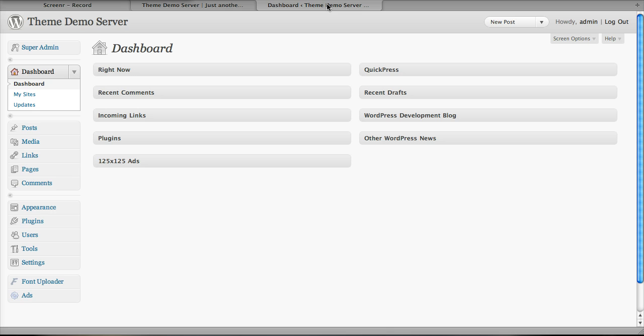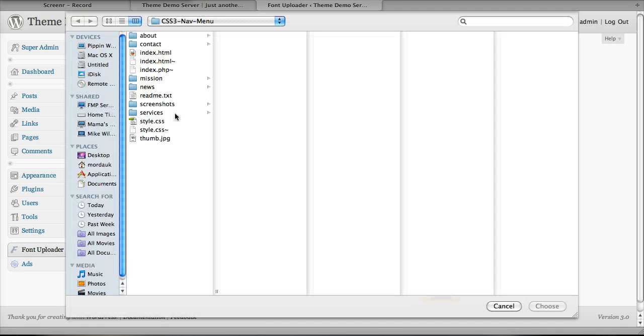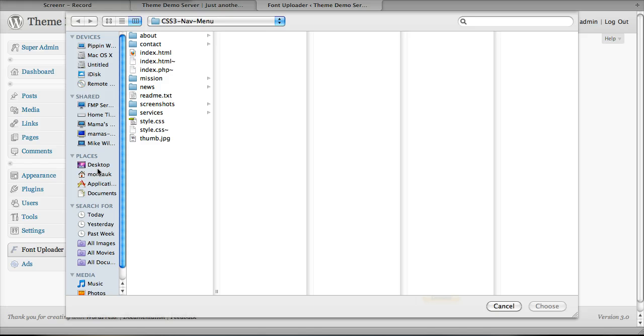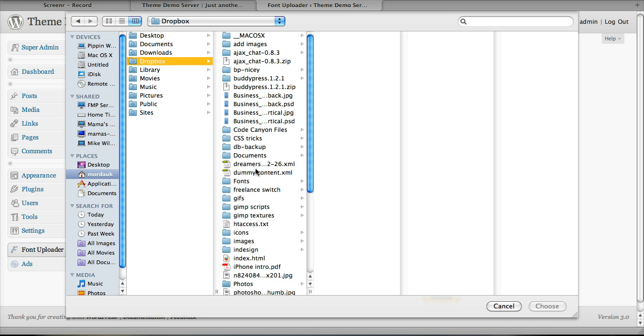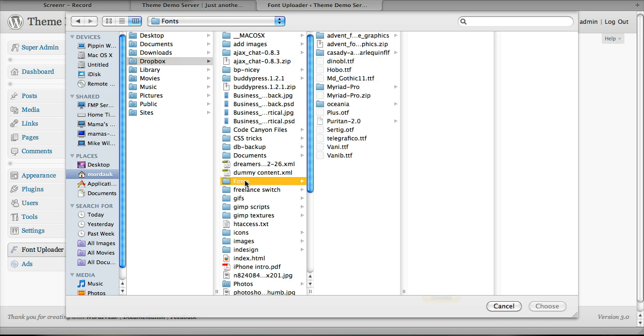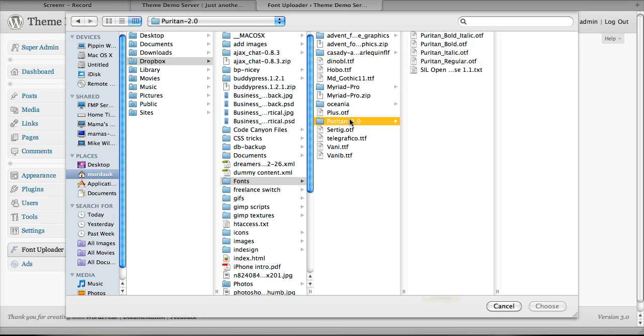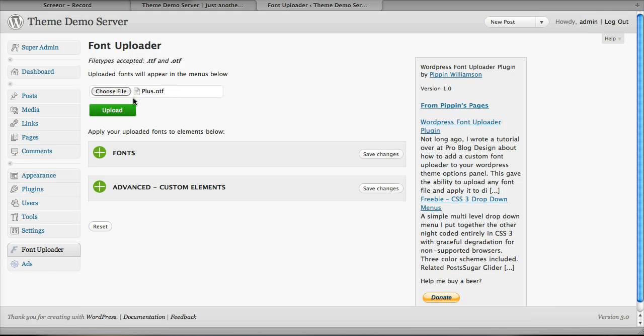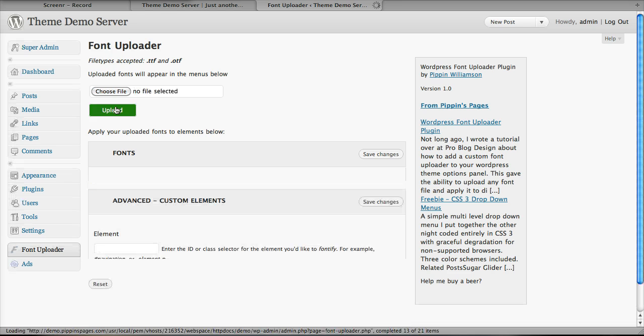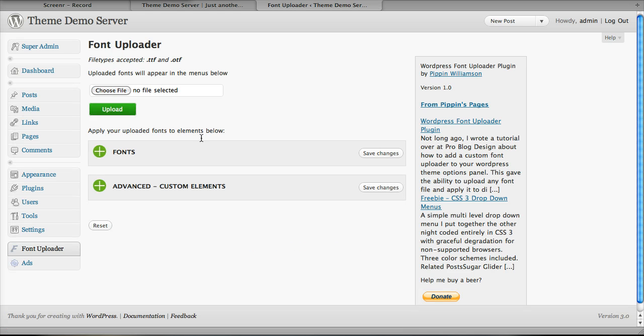I'm going to go over to my dashboard here, click on font uploader, and now this gives us an interface that allows us to choose a font file. I'll navigate over to my folder where I've stored all my fonts, and we're going to choose one. In this case, let's do plus.otf. We'll click upload. It'll take just a moment to upload, and there we go. The screen is refreshed and it's done.